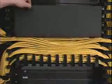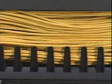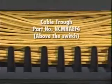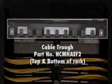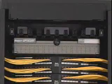For the creation of horizontal cable pathways, the system utilizes PANDUID cable troughs, part numbers NCMHAEF4 mounted directly above the switch, and NCMHAEF2 mounted at the top and bottom of the rack.